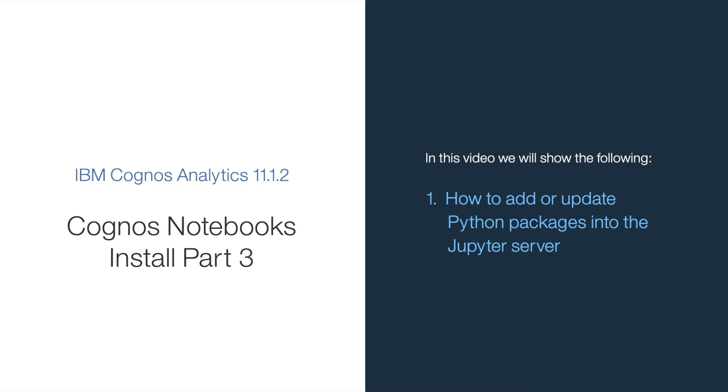Welcome to the third part of the Jupyter Notebooks server installation tutorials. In this video, I will show you how to add or update Python packages into your existing installation of the Jupyter server.